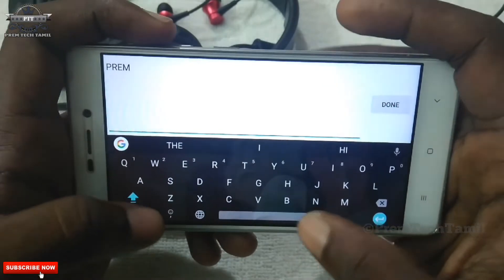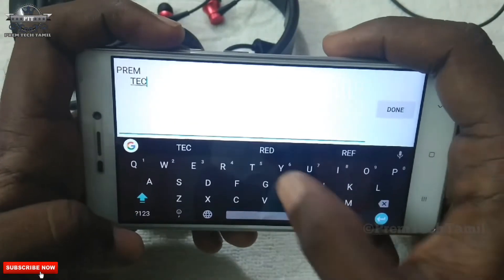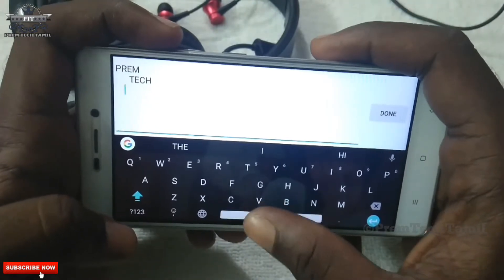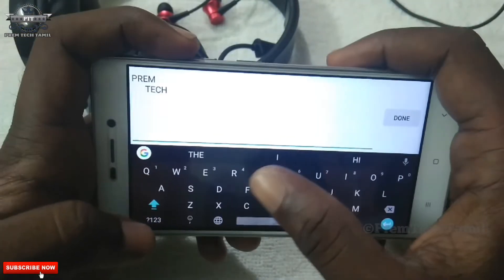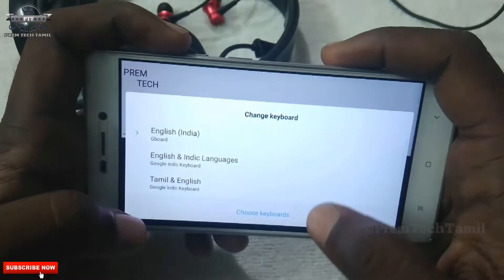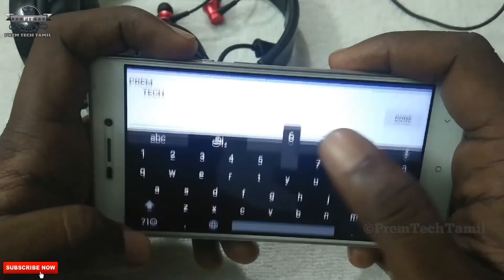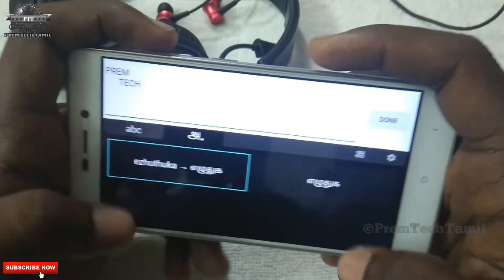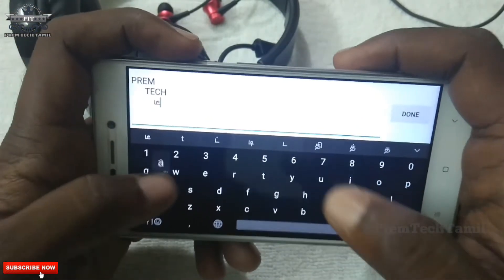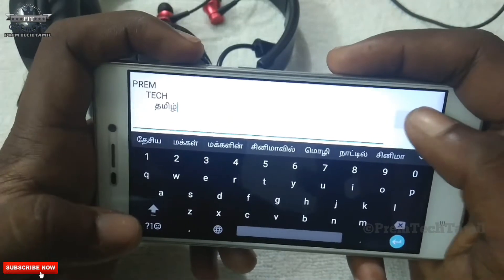Our channel name is PremTechThamil. You can choose the name and our style. Now we are going to fix the alignment. If you want to design in English or Tamil, you will be able to design the logo. Now we are going to click on PremTech and the Tamil text. Click okay, done.